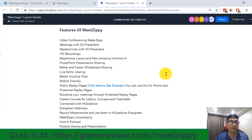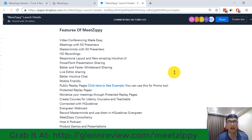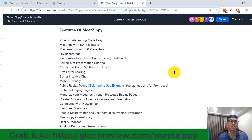With MeetZP you can create video conferencing made easy — meetings with up to 50 presenters, 8D recordings, a responsive layout, and an intuitive UI. It also offers PowerPoint presentation sharing, whiteboard sharing, an editor, chat, and mobile-friendly features, plus public and protected reply pages.